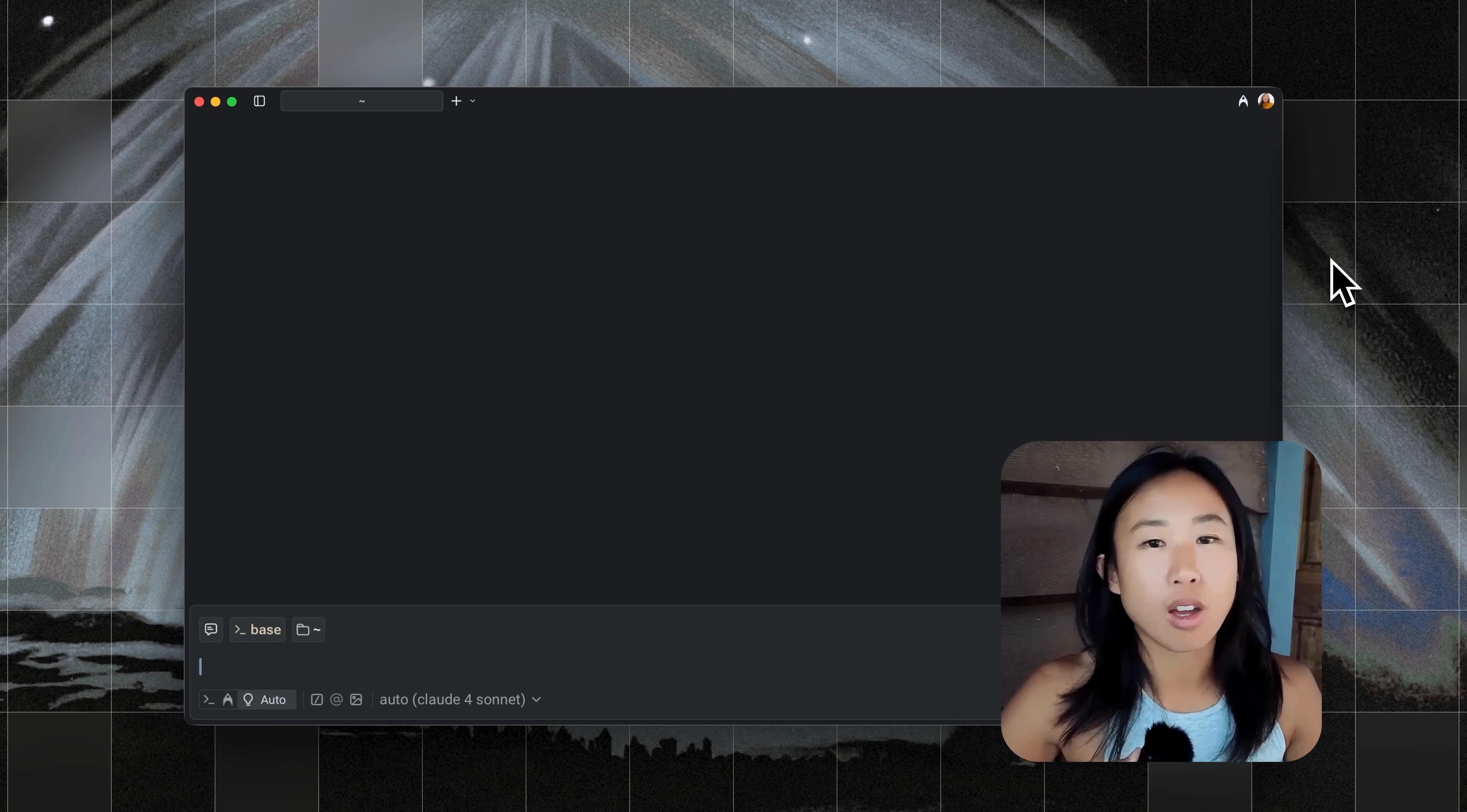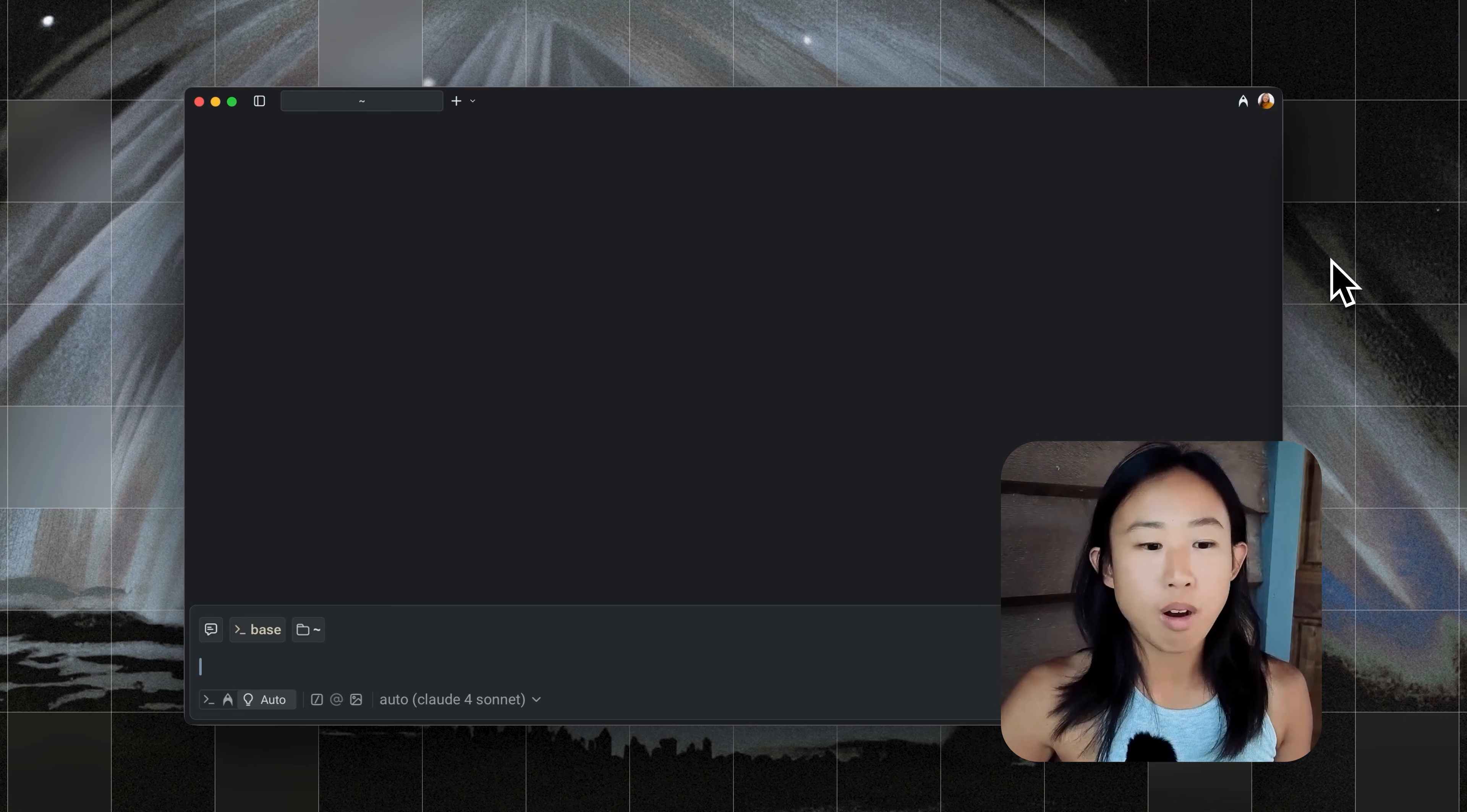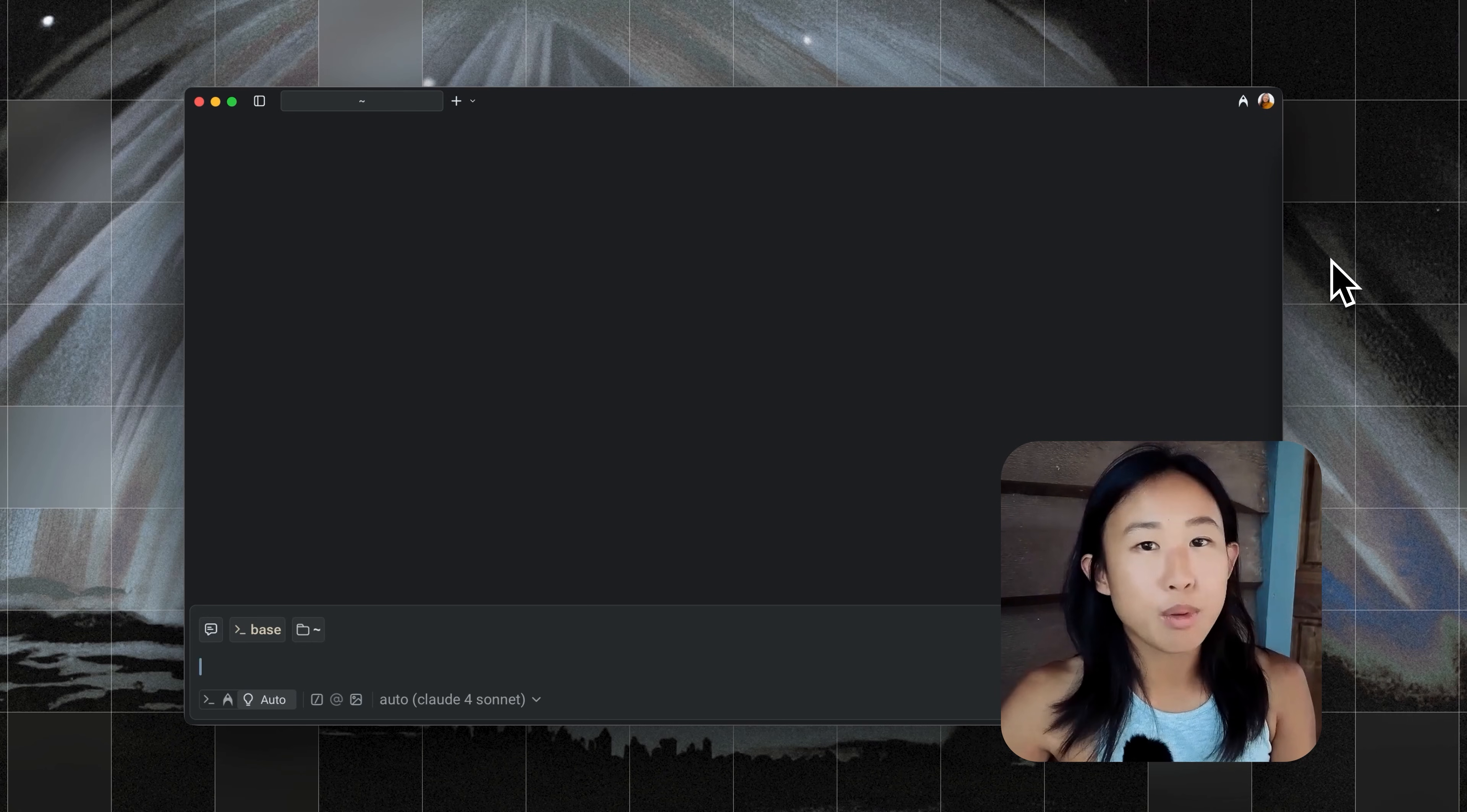Hey everyone, so we are announcing the soft launch of Warp CLI. The Warp CLI brings Warp's agent into any environment. So it lets you take saved prompts, warp drive objects, agent profiles, and MCP servers that you use inside Warp and apply them anywhere. Let me show you three examples of how you might use it.